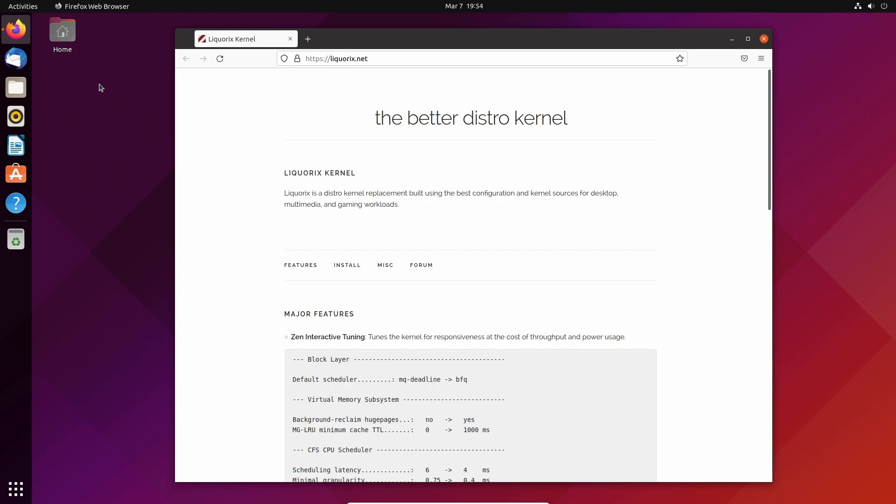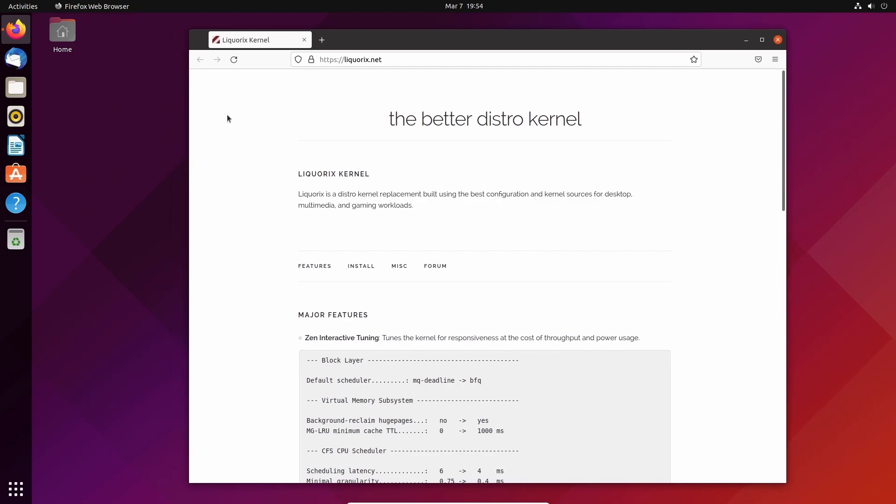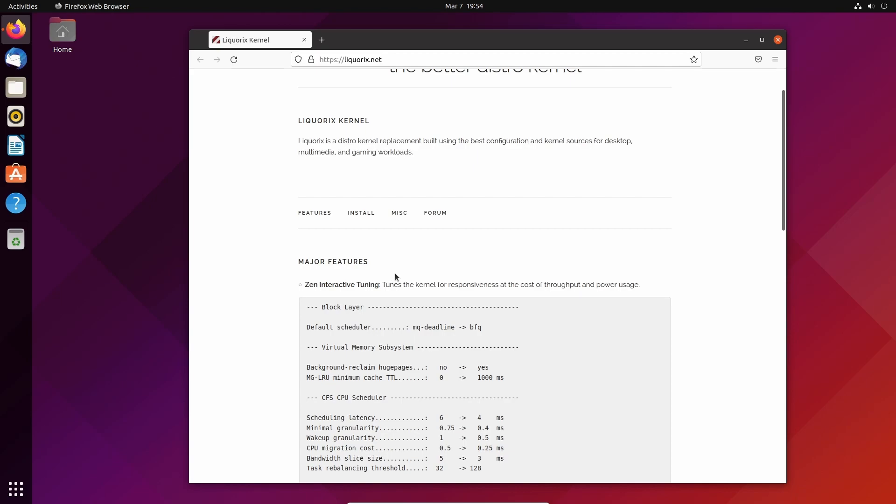This should work on any Ubuntu installation - the LTS, whatever. I'm using the latest one here. We'll do a disclaimer: the Zen interactive tuning uses something from the Zen kernel that tunes the kernel for responsiveness.